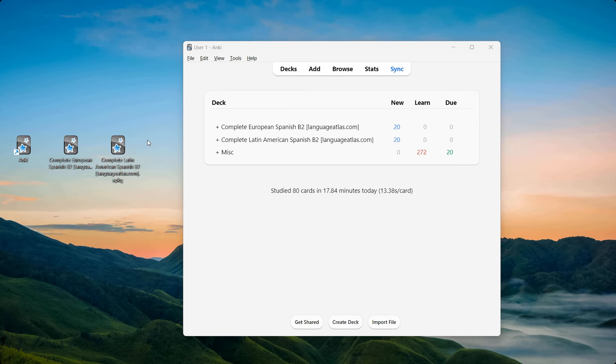In this video I will show you three things. First, I'll show you the course structure of the complete Spanish B2 AnkiDeck. Second, I'll show you the course content, and I'll do so by having a look at three AnkiDecks within the overall complete Spanish B2 AnkiDeck. And third, I'd like to show you some brief editing options. I'd like to begin with my first point, which is to show you the course structure.